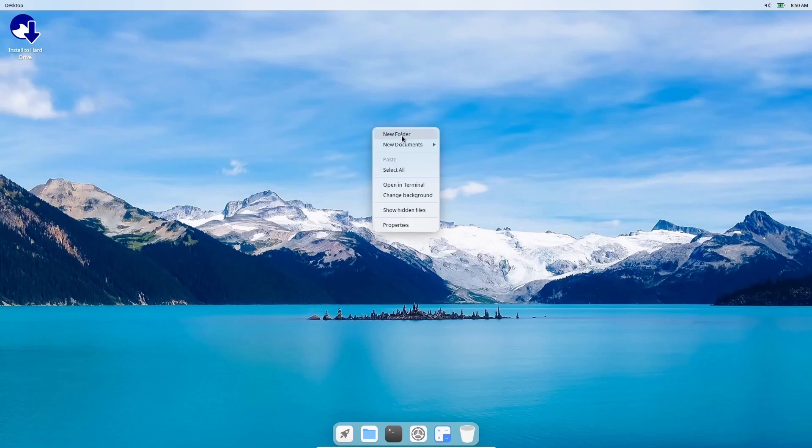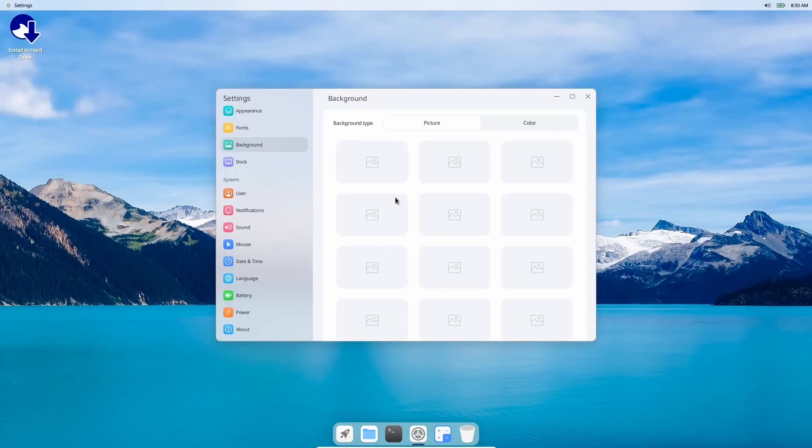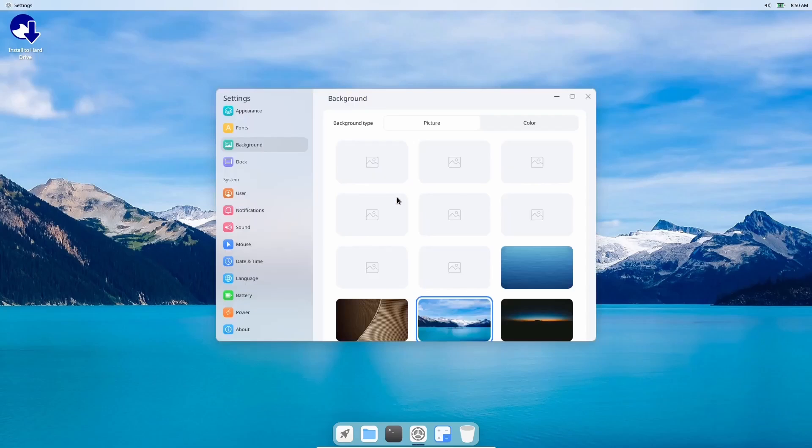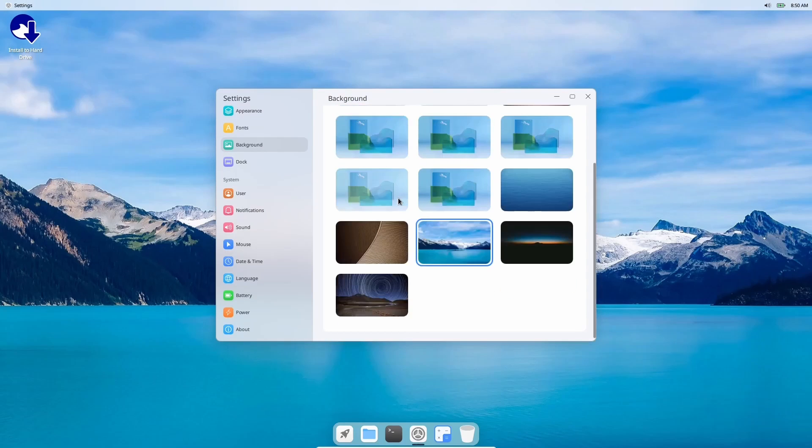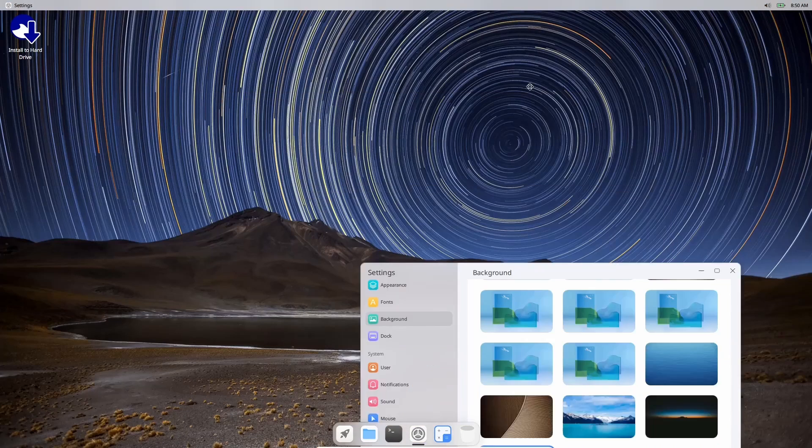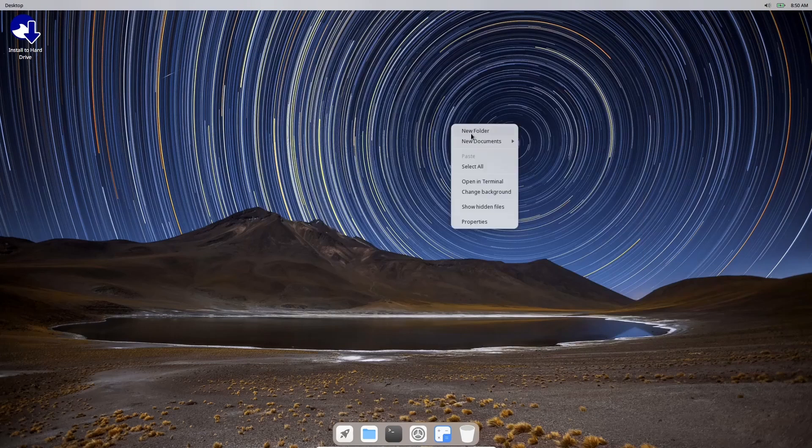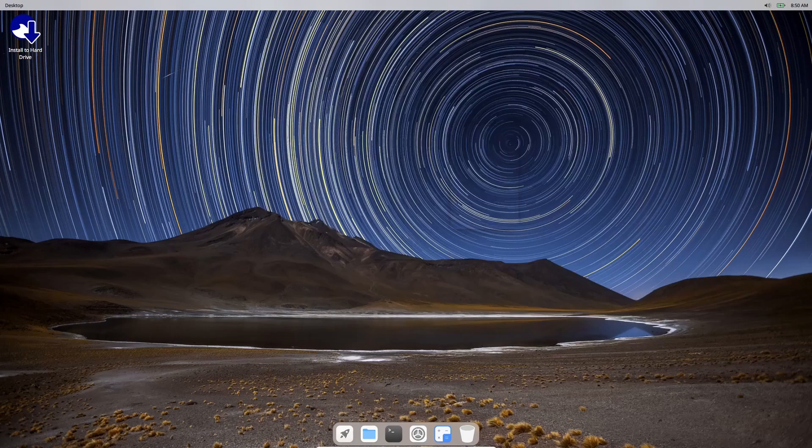We're going to start off by right-clicking on the desktop. You can create a new folder, new documents, change your background. Let's go ahead and take a look at some of the backgrounds real quick. You do have your base Fedora backgrounds and I'm going to go ahead and just change it. Let's put it on something like that. I do like that, so we will leave it there.